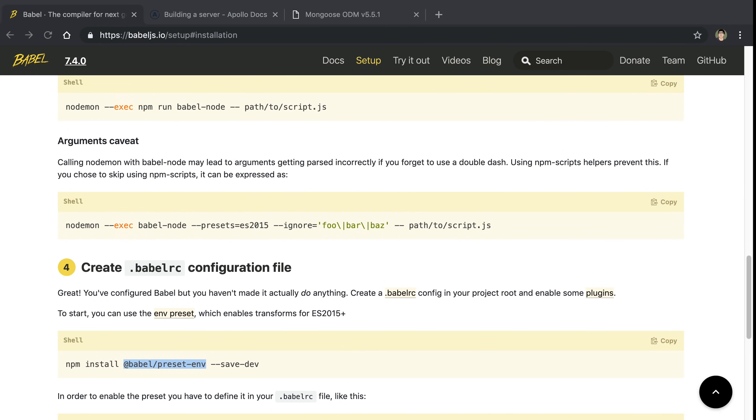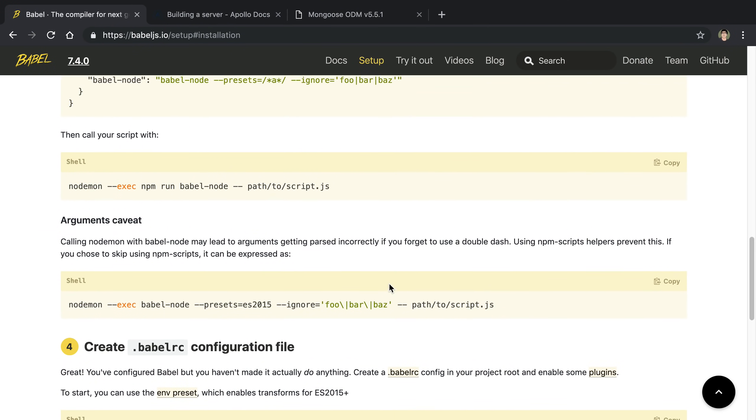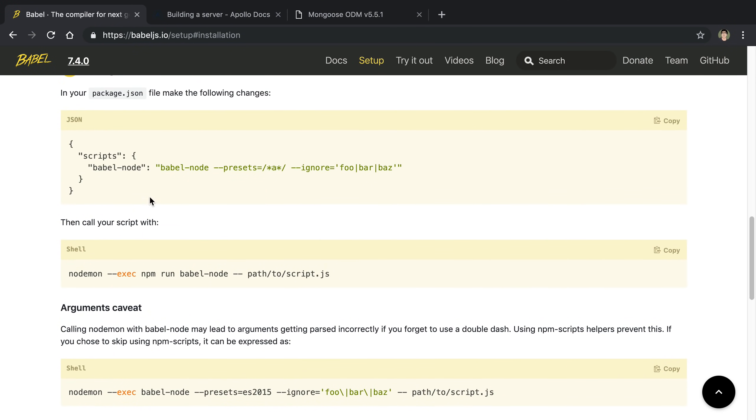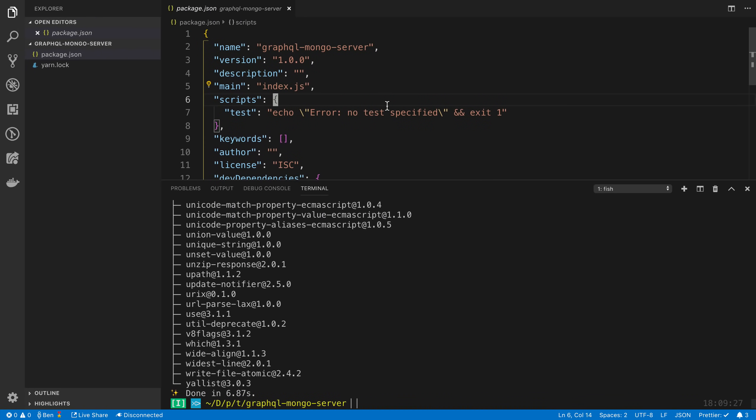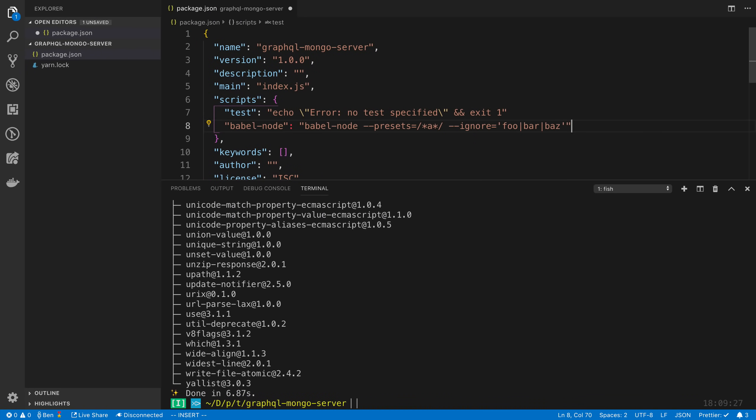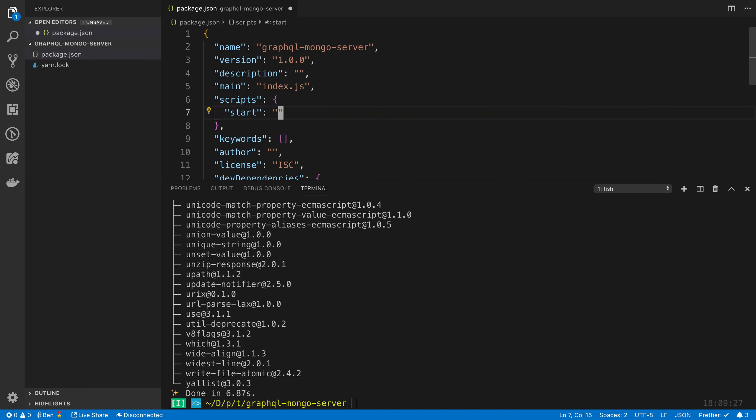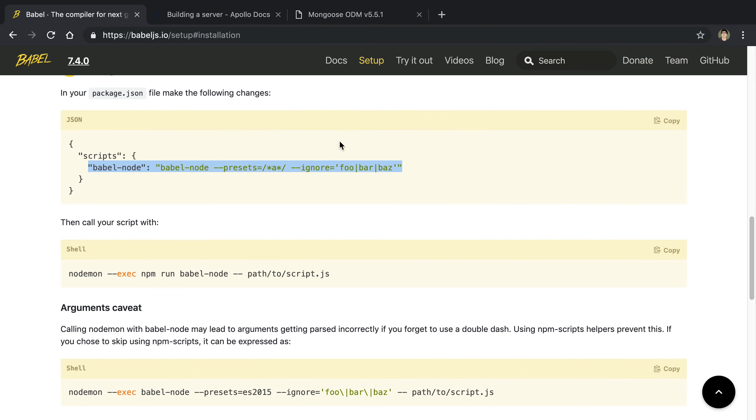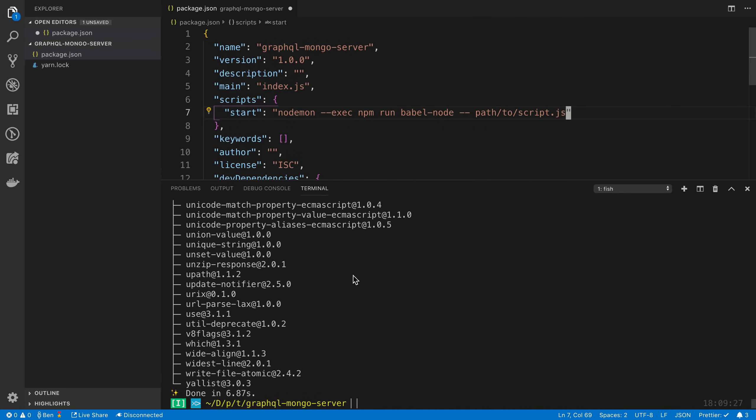After that, we're going to basically just add this script. We're going to rename it to start. So we're going to run this thing called nodemon, we're going to say --exec. This is basically telling nodemon what to run.